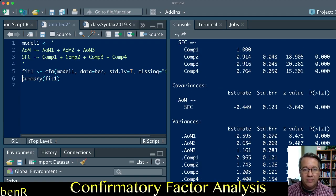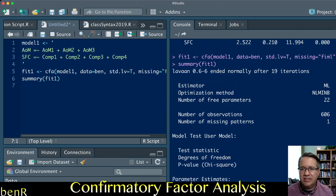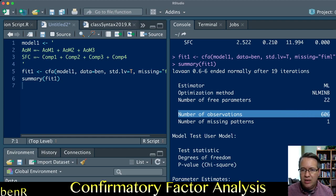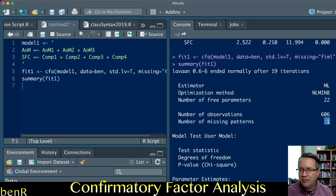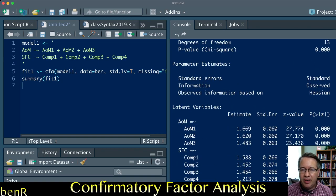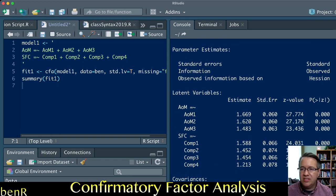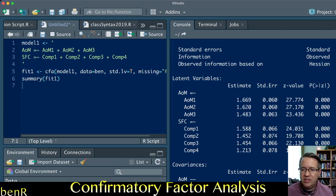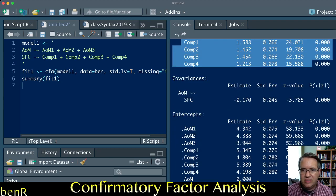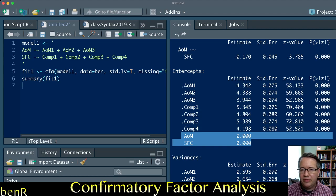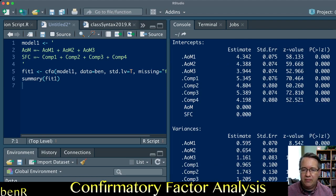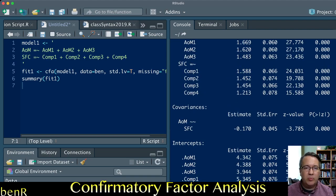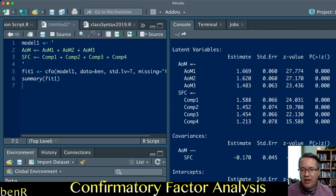If we run it now, you'll see first of all up top it says number of observations 606, number of missing patterns one. I think it says one if there's no missing data. You'll also notice now I have loadings for all three of those indicators and for all four of those indicators. You'll see that the intercept for the latent variables is zero and the variance for the latent variables is one, which corresponds to the fixed factor method.